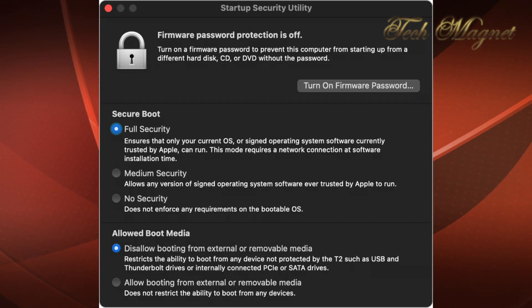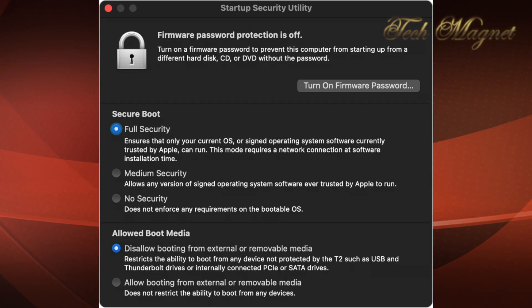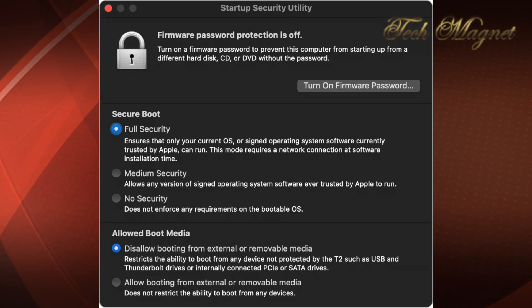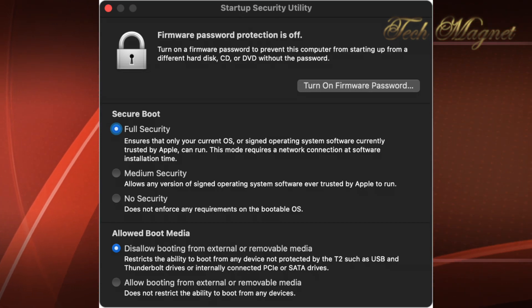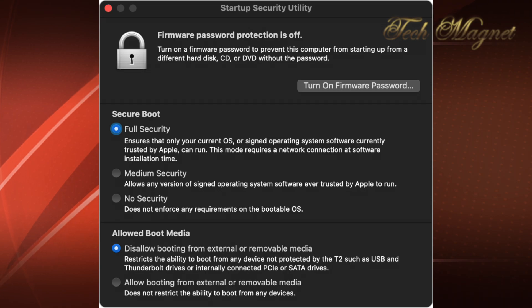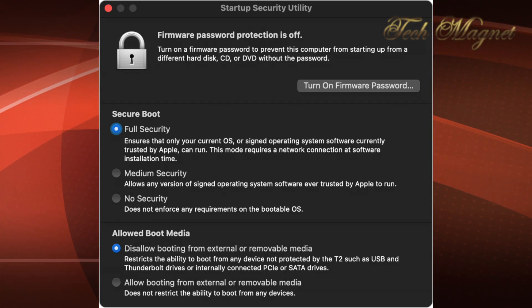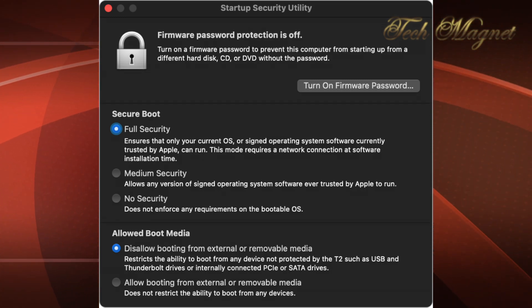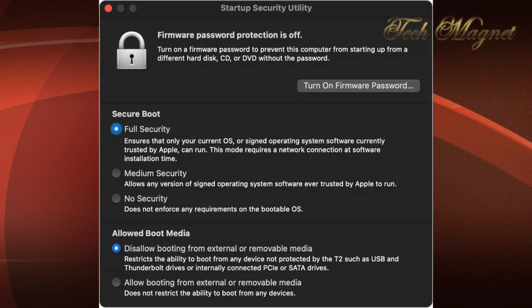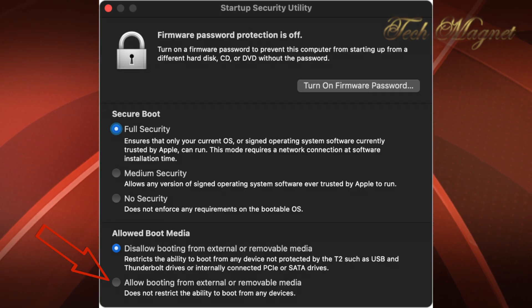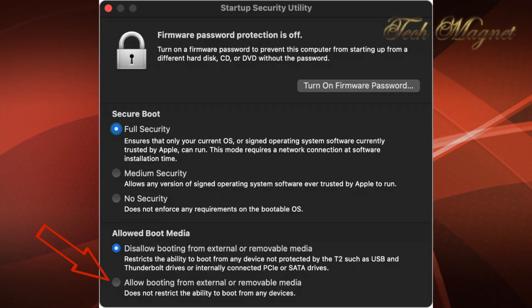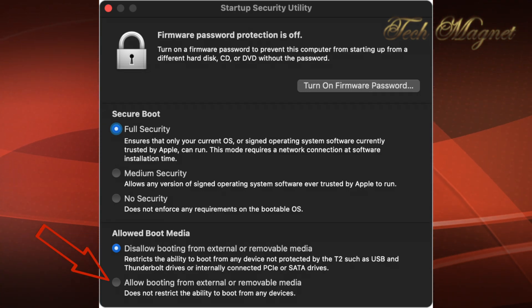And the main thing to be able to boot from an external drive or thumb drive is to allow boot media. Now, the default is disallow booting from external or removable media is checked. So you need to check allow booting from external or removable media to be able to boot from an external drive.